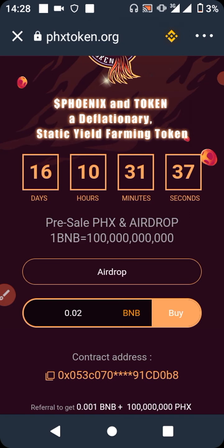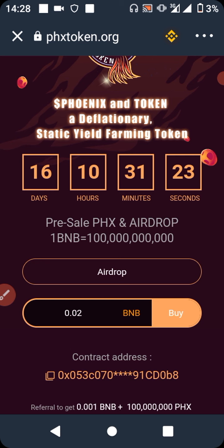I'll be dropping more videos about how to claim this airdrop and how to take profits. Remember, it's not just about claiming — you claim to take profit back. A video is coming soon showing how to take profit from this airdrop which you have just claimed.